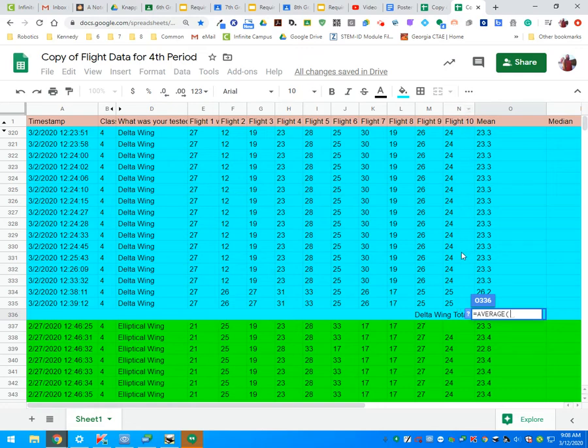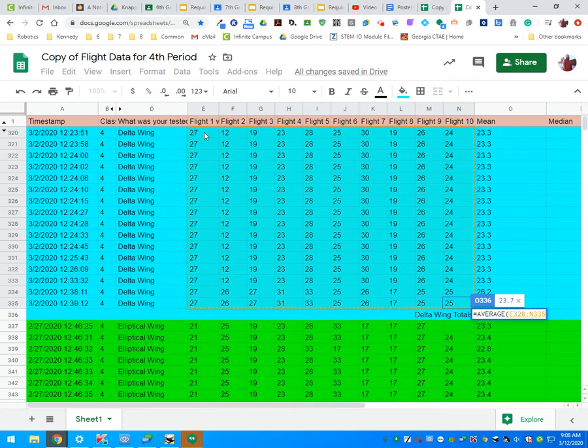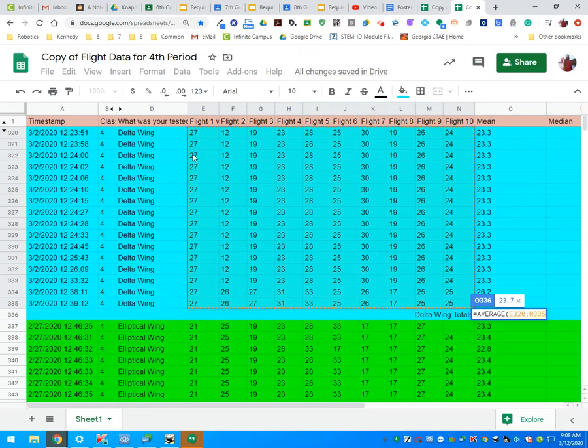From column in 335, I'm going to left click, hold down my click without letting go, I'm going to go up to column E row 320, which is the first flight in flight one. Now you can see I have a selection box around all of my data.